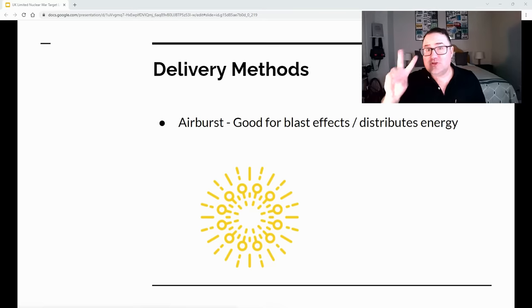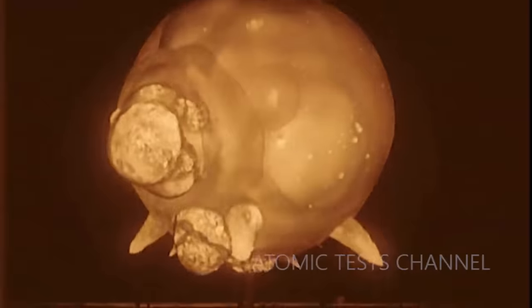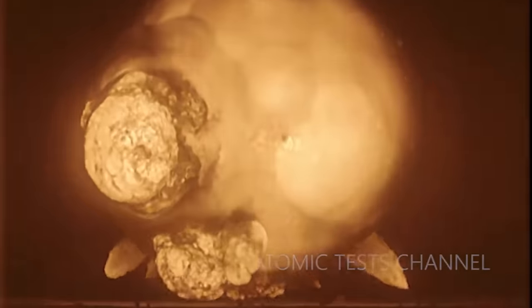I have to start by talking about delivery methods. There are basically two delivery methods. There's airburst, which is good for blast effects. It distributes the energy of the nuclear detonation across your target so that you get good blast and thermal effects.